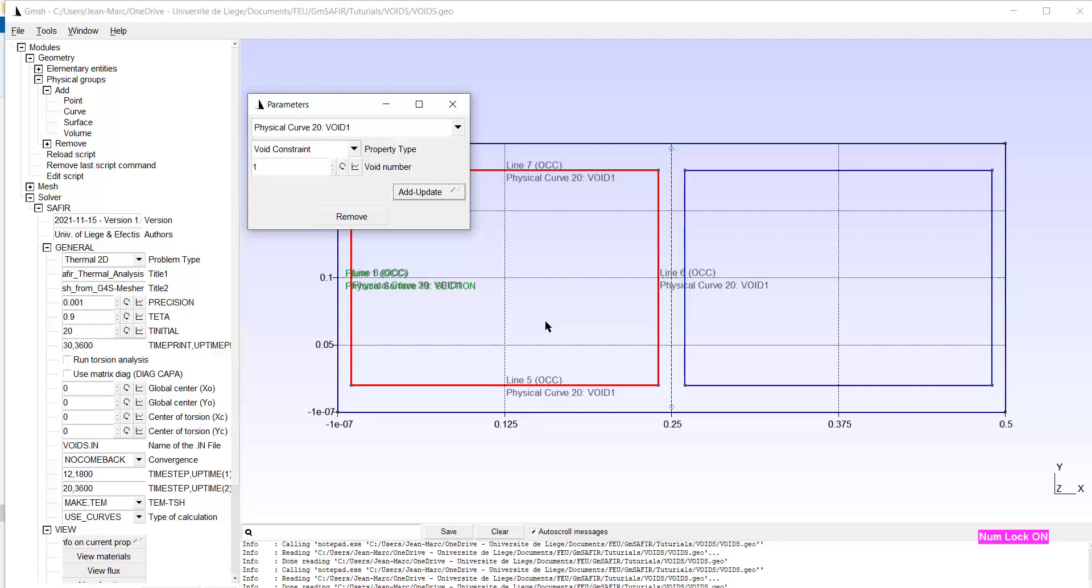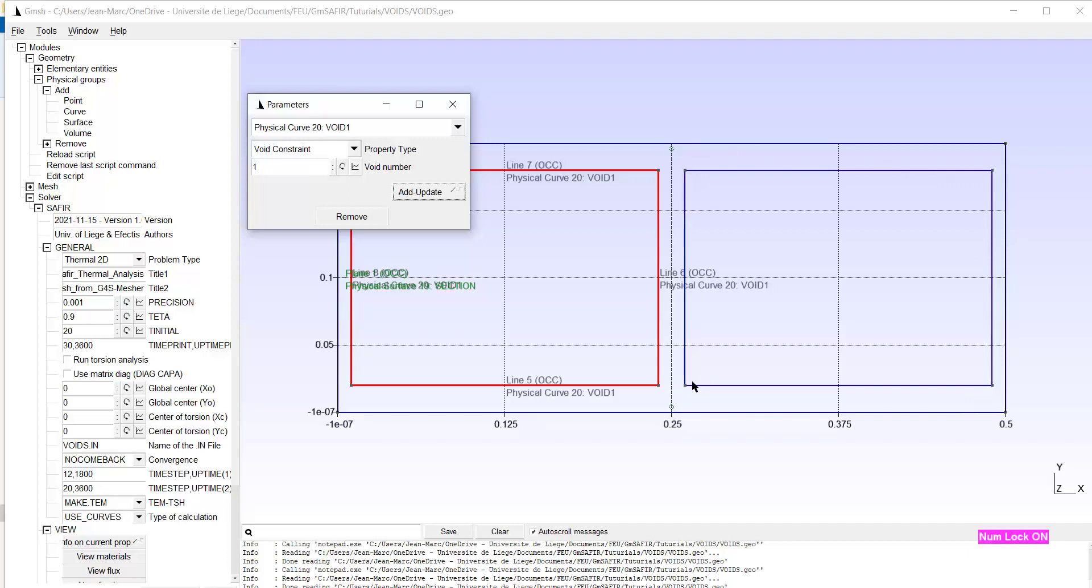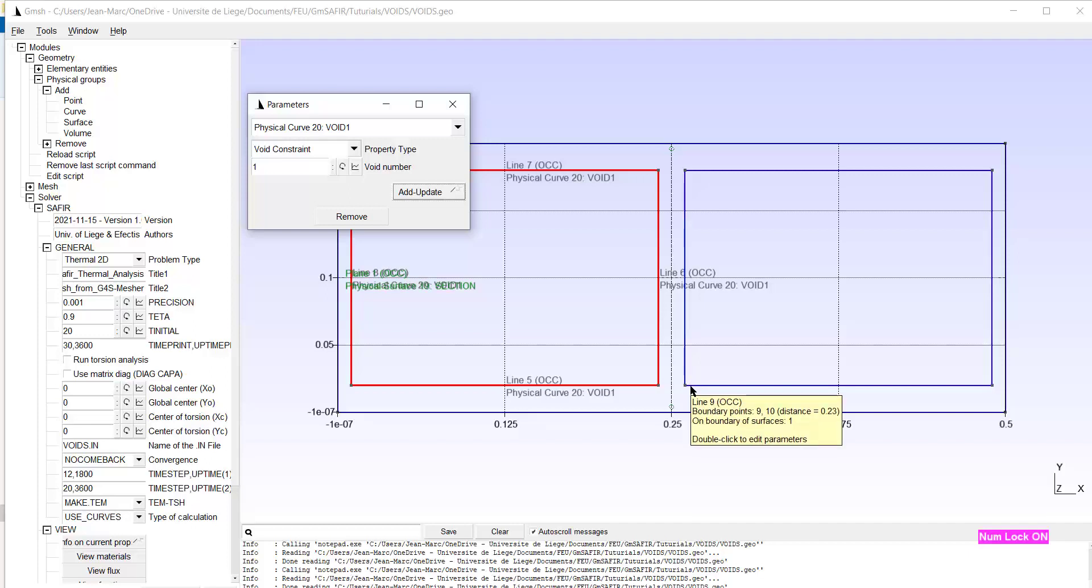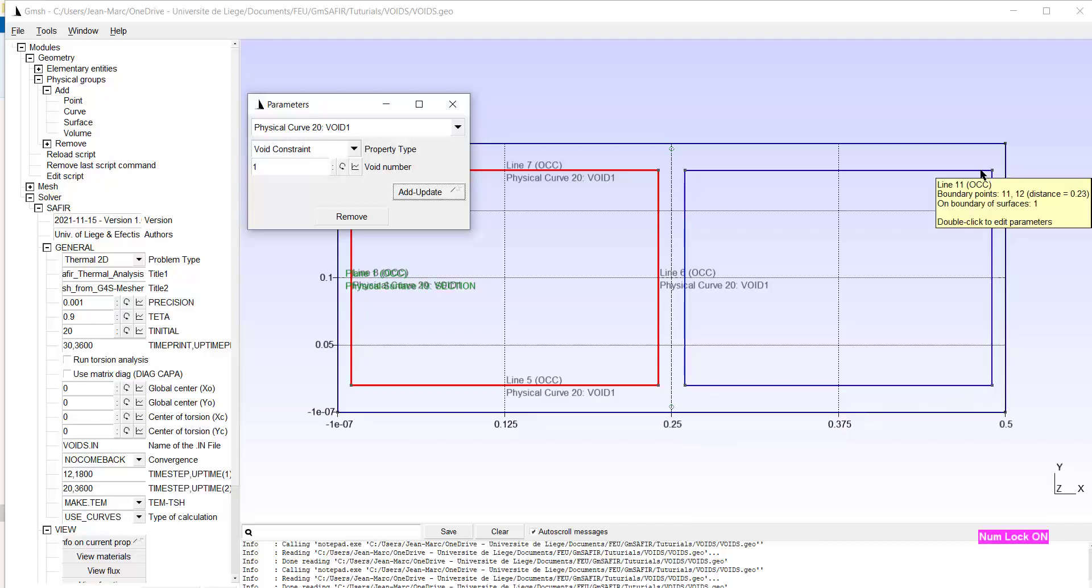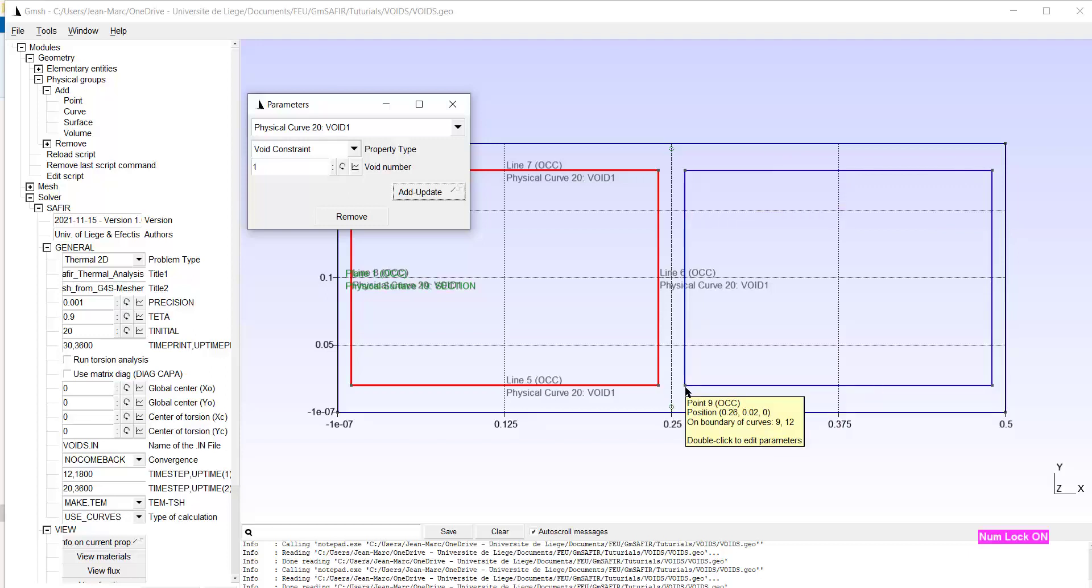And each void has to be a different physical group. So I will obviously create a physical group here. What is fortunate here is that I created these lines, in fact, when I created the rectangle. And when the rectangle is created as an elementary entity, the lines which make the rectangle are defined in a counterclockwise direction, which is what is requested for the void.